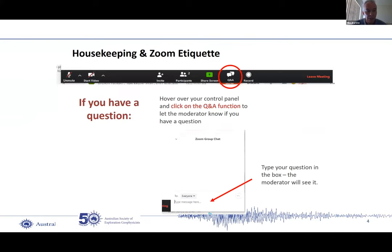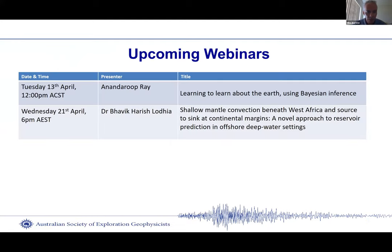Jack will talk for approximately 25 to 30 minutes. Please keep your questions to the end of the talk and put them through the Q&A section, not the chat box. Coming up on Tuesday 13th of April, 12pm, we have Anand Ray talking about learning to learn about the Earth using Bayesian inversion. And Wednesday 21st of April, Dr. Vavik Harish Ladea talking about shallow mantle convection beneath West Africa and source to sink at continental margins — a novel approach to reservoir prediction in offshore deep water settings.